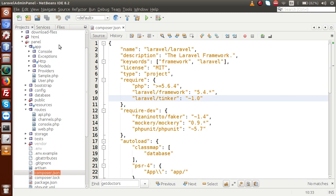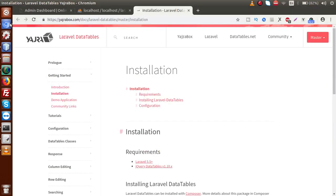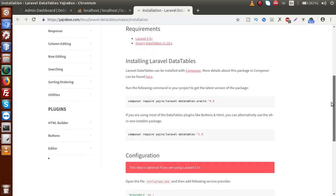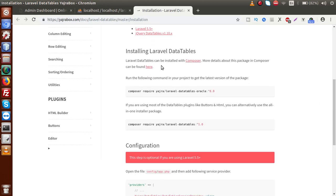So back to documentation. Now scroll down. Here we have something called installing Laravel data table. And first of all, before installing that guys, as you know that before installing Laravel also, we need composer. So by the help of that composer, actually we are going to install this package also.